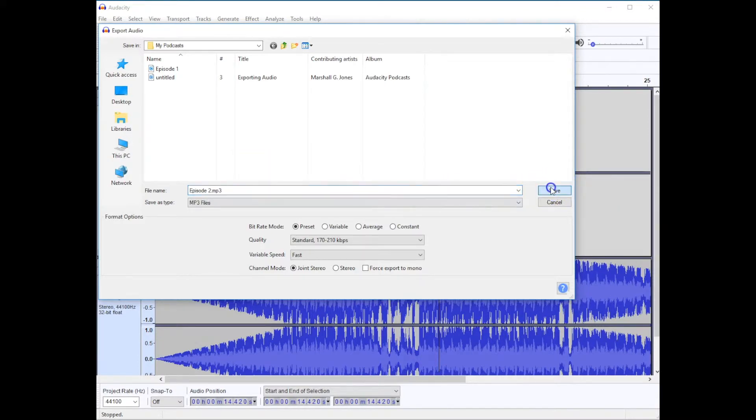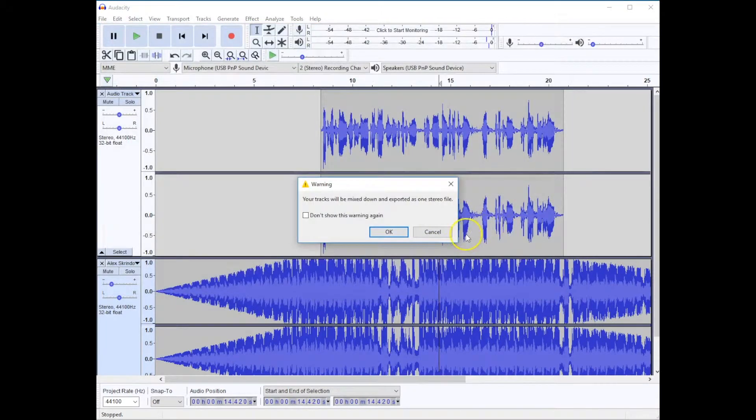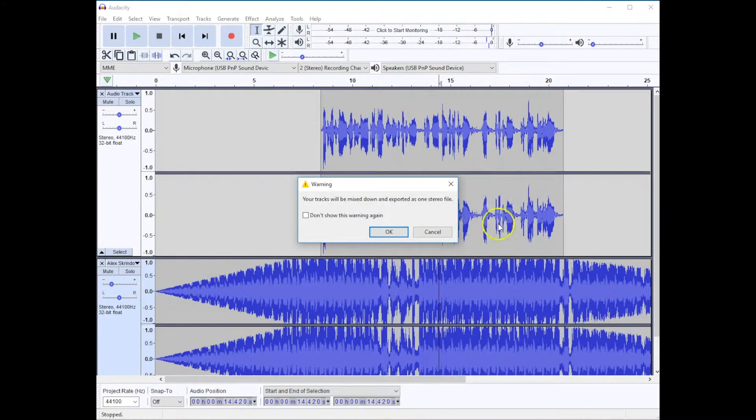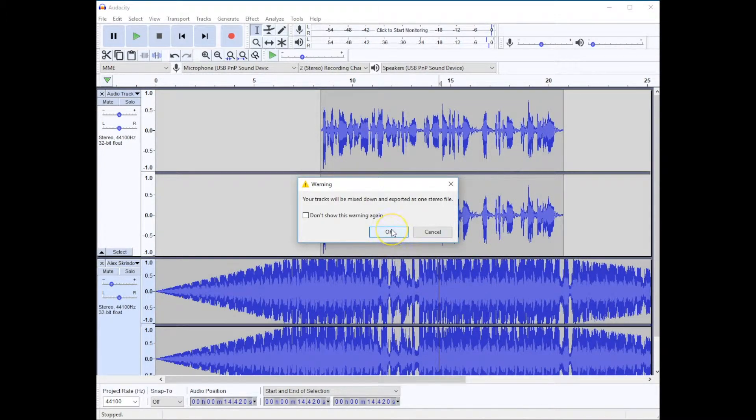When I click on Save, it's going to tell me that it's going to mix both of my tracks down to one single stereo file. That's fine.